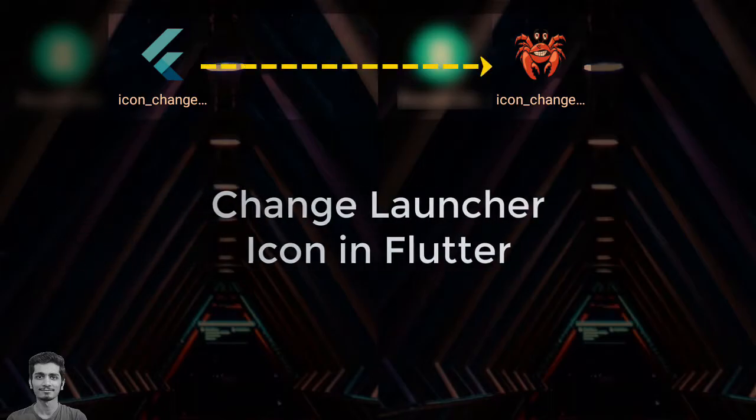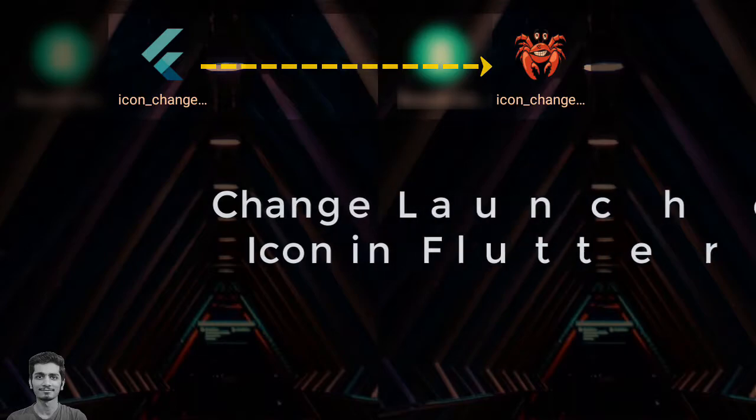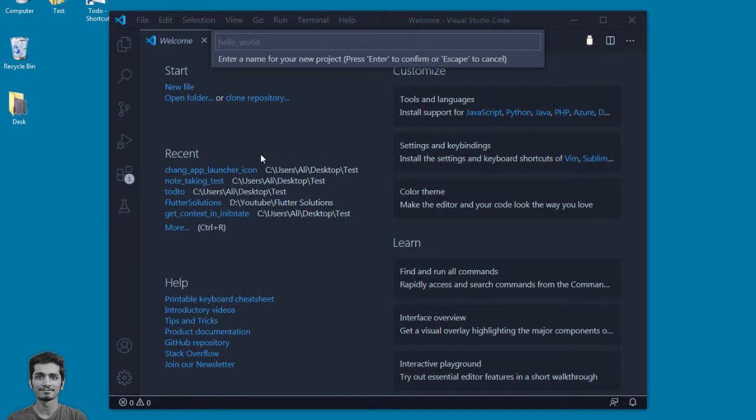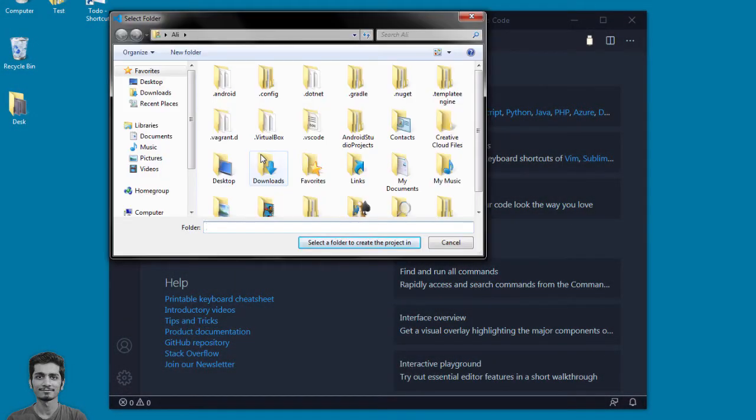Welcome guys, in this video we will learn how to change the launcher icon of an app in Flutter. Let's start by creating a new project.